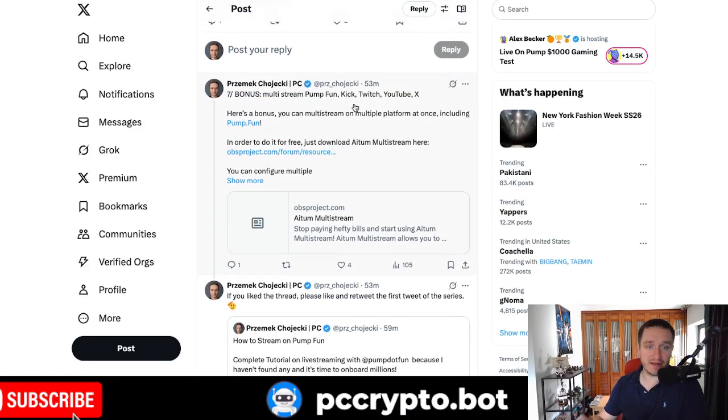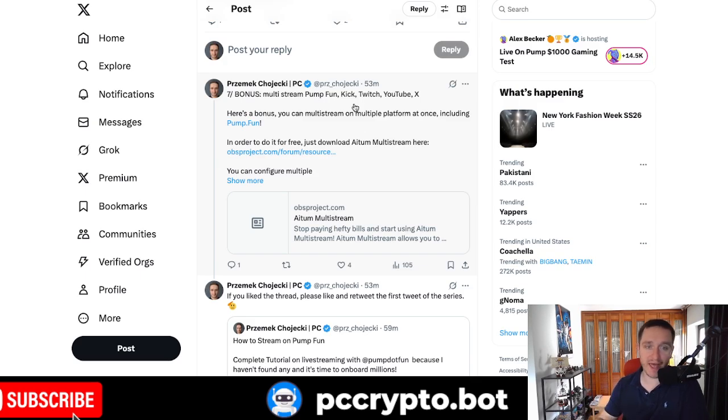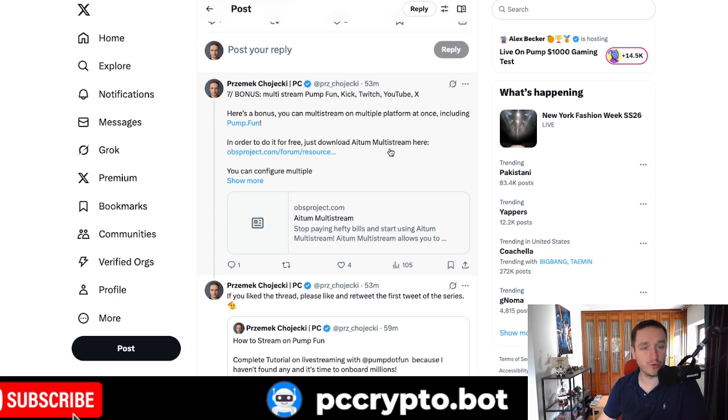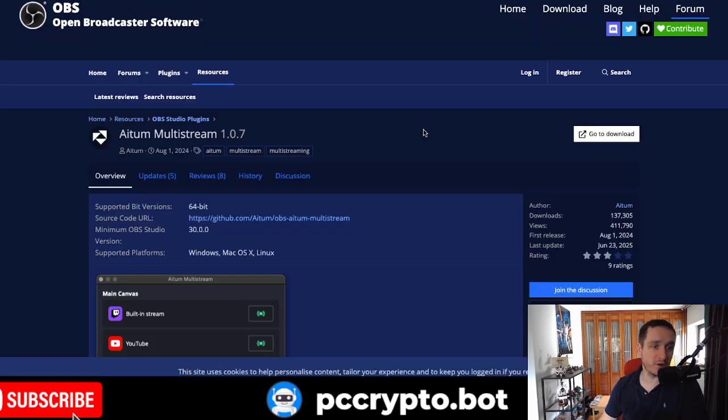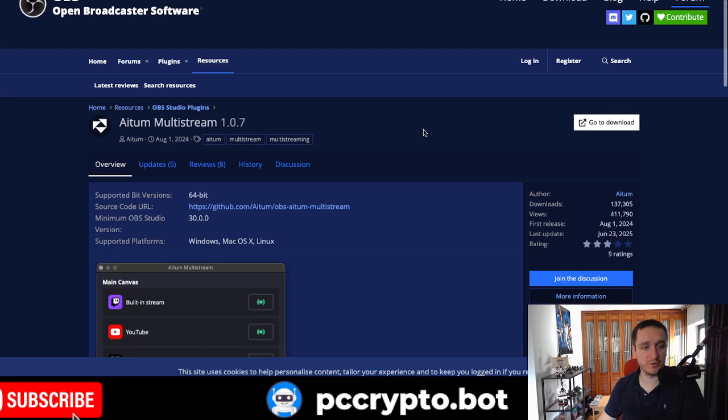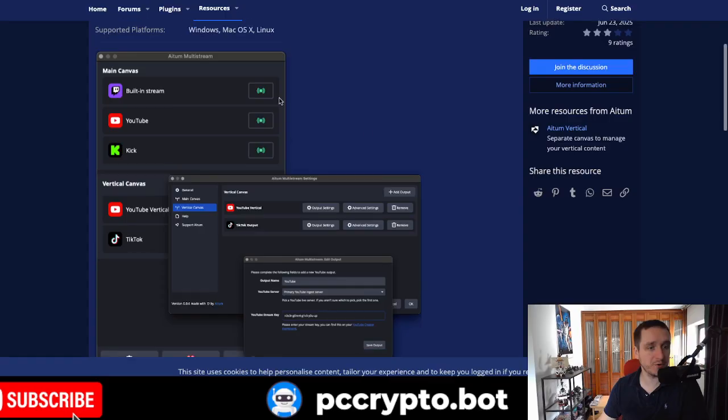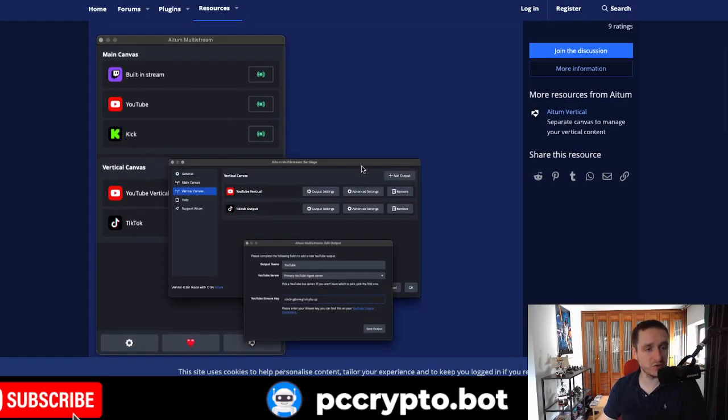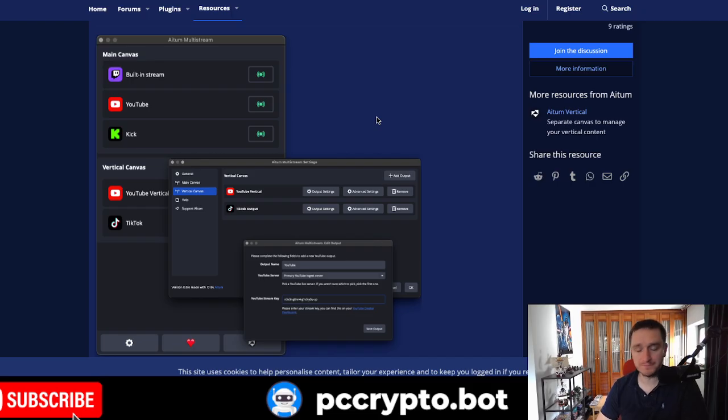Additional thing that I wanted to mention, if you want to multi-stream, live stream on multiple channels, you can go with Kick, Twitch, YouTube, X and many others, then actually there's a very cool tool called itum multi-stream. You can, again, download that for free. This is a plug-in to OBS. So once you have OBS, you can go to download and download that. And then you're going to have this cool screen where you can add additional canvas, which are basically places to multi-stream into. And this is really, really cool.